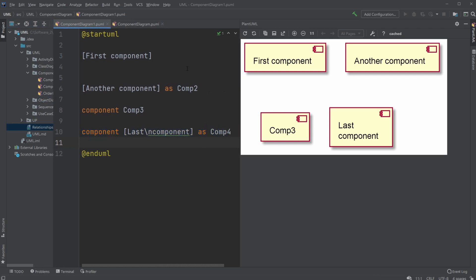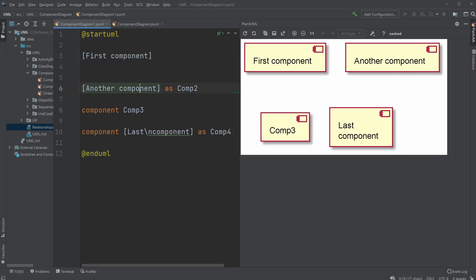So as the name suggests, the component diagram shows components, which is like a more broad and real case of components of the program, and how we in PlantUML would create these components is simply just using brackets. You can either just use brackets to create one, brackets and give it a variable name, or use component to create a component, brackets and variable name as well.